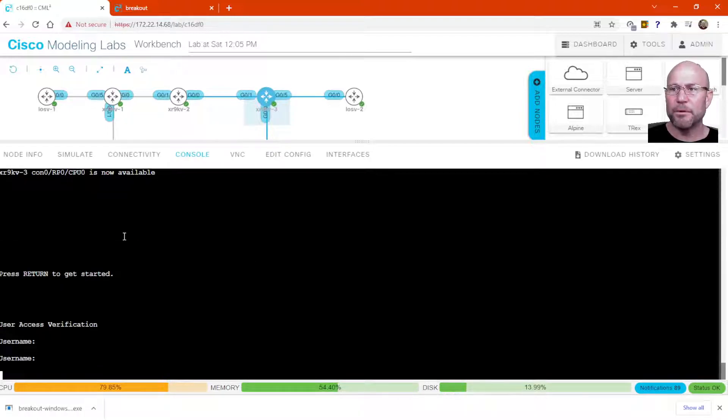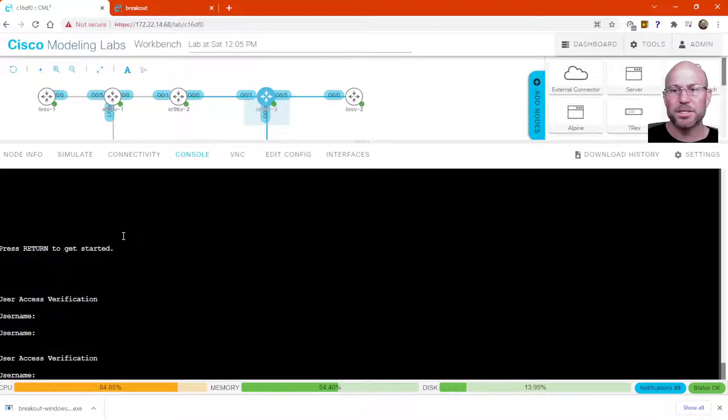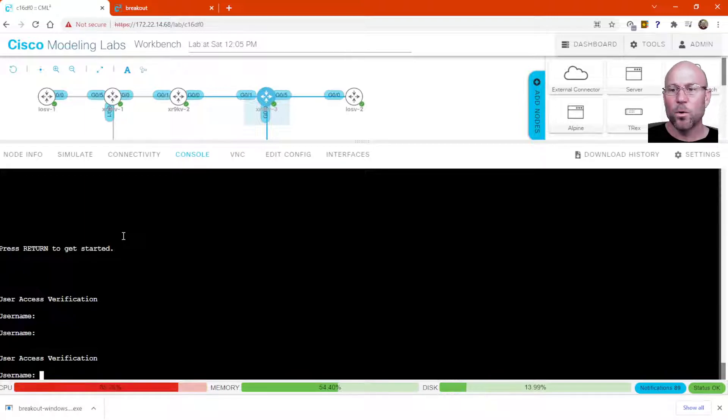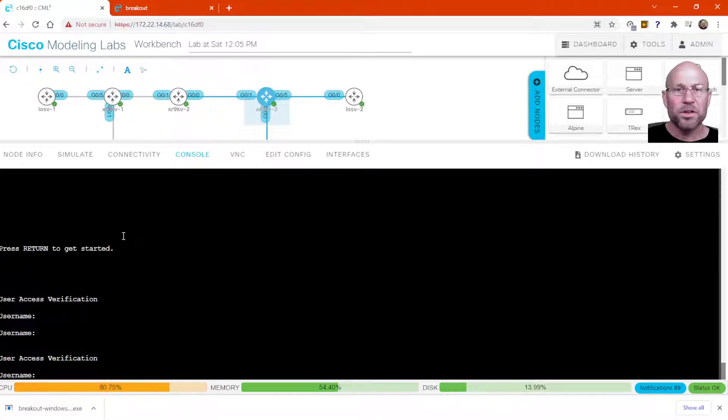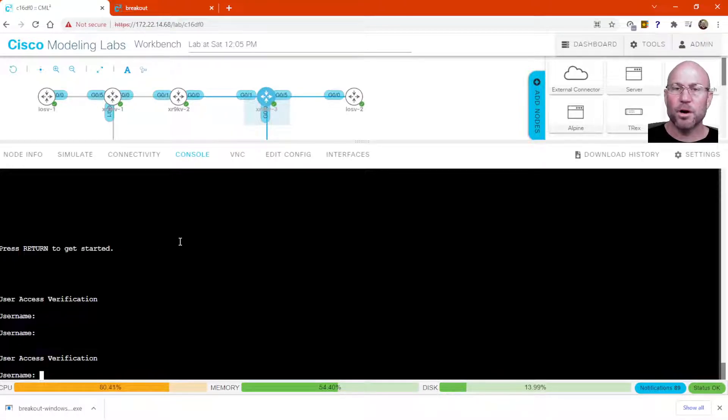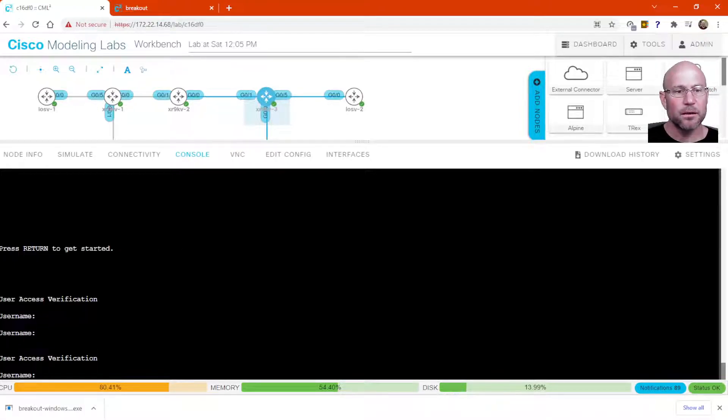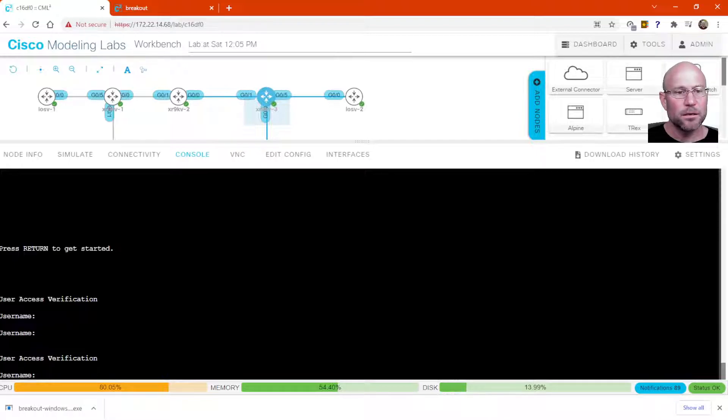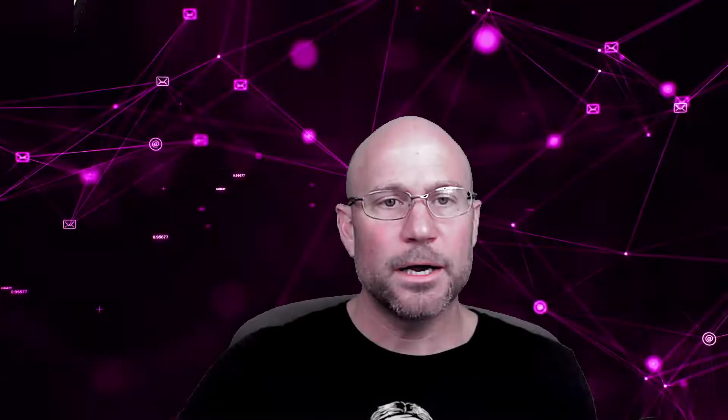You might want to have a multi-tab display in PuTTY or Secure CRT or even Windows Telnet or Mac OS Telnet, whichever operating system you're using to access your CML lab environment.